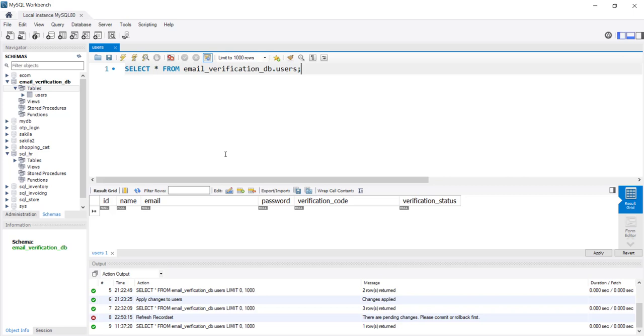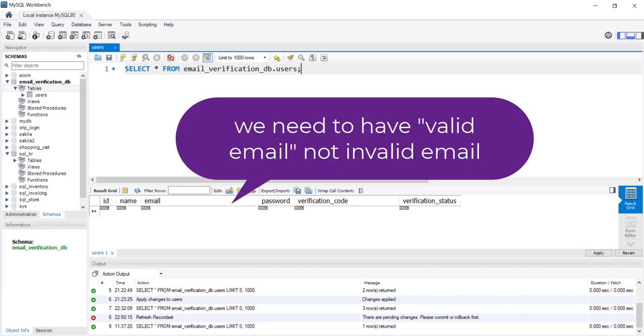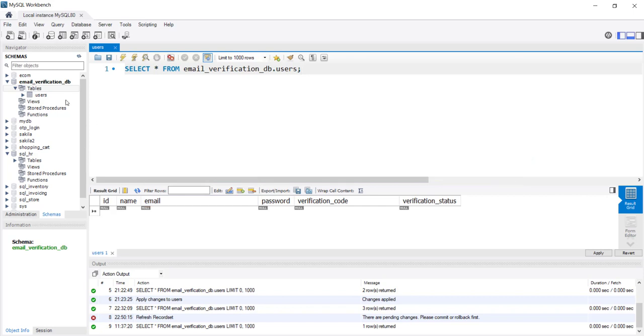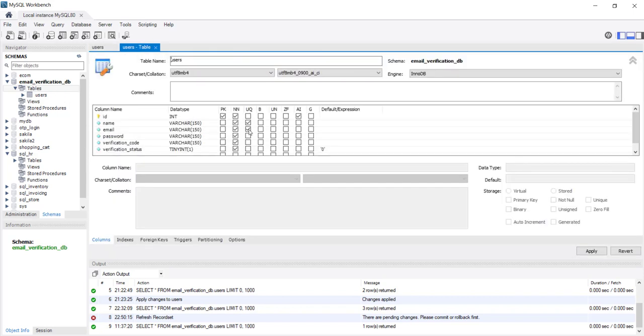Since we need to click on the link received in our email, we need a valid email address. If I look at the table structure, the name and email IDs are supposed to be unique — so you can't register two users with the same name or email. That's why I had to remove the record containing my email ID.